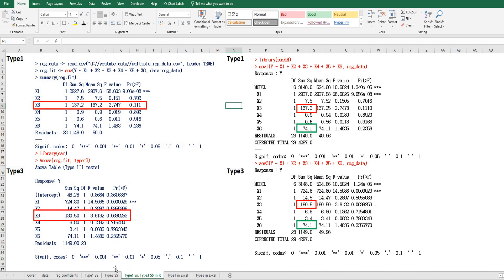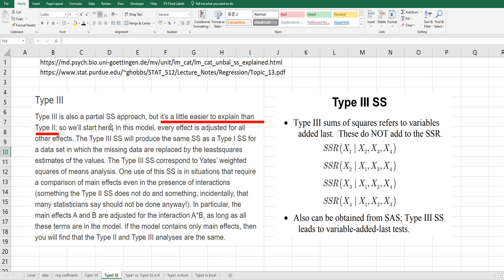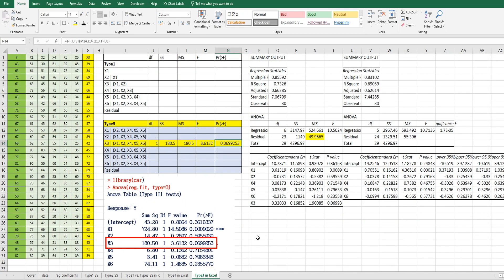In summary, there are four types of sum of squares, but in this example I compared the difference between Type 1 and Type 3. Type 1 is a sequential sum of squares, and Type 3 is a marginal sum of squares — we consider all other variables as given to calculate the regression sum of squares for each variable. Type 1 and Type 3 each have pros and cons. Personally, I prefer Type 3 because we can clearly see each variable's contribution to the regression sum of squares. I hope this was useful for you to understand the difference between Type 1 and Type 3.